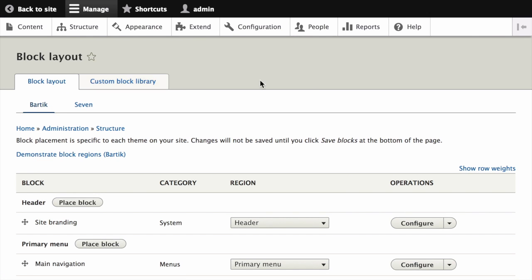Here, you'll see the Block Layout page, which lists the current default theme's regions. Ensure that in the Secondary tab, the core Bartik theme is selected. This is important because block placement is defined per theme.